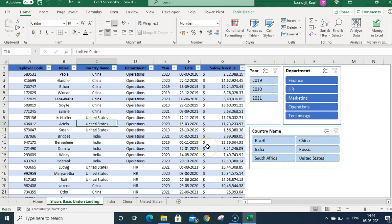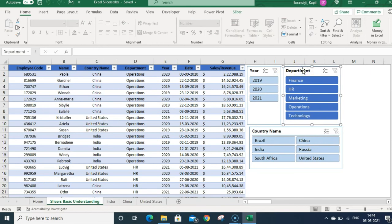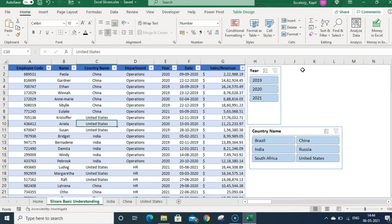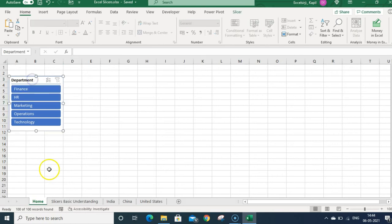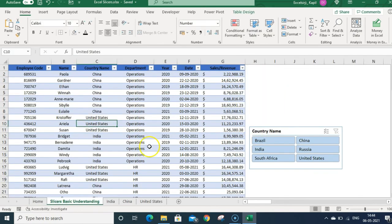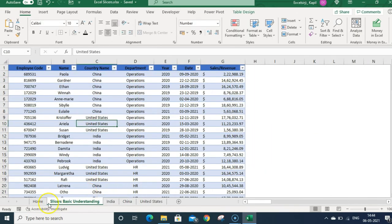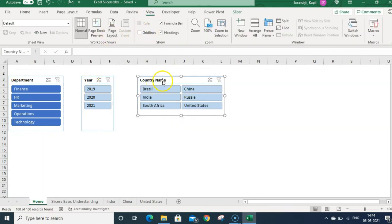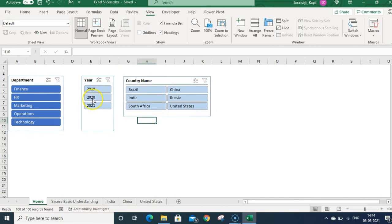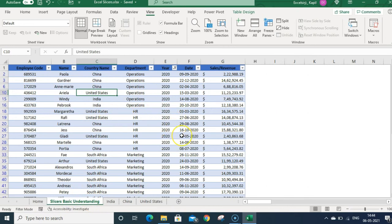You can also keep slicers on a different tab — for example, a dashboard sheet — and still filter the data from there. To do this, click on the slicer, cut it with Ctrl+X, go to your dashboard tab, and paste it. Remove the grid lines and add any other formatting you want. When you filter using the slicer on the dashboard, the data on the source sheet gets filtered correctly.